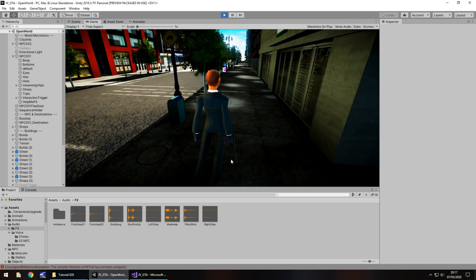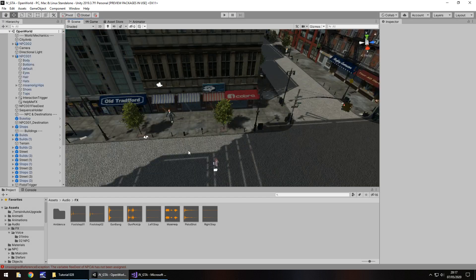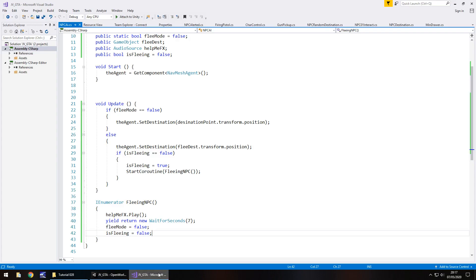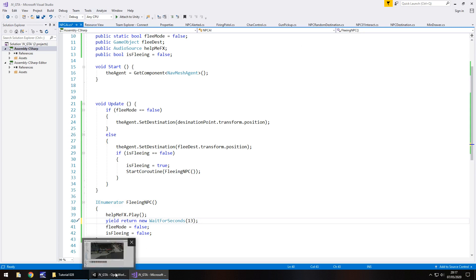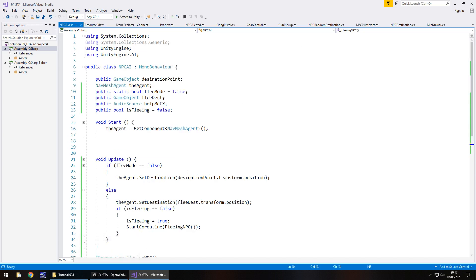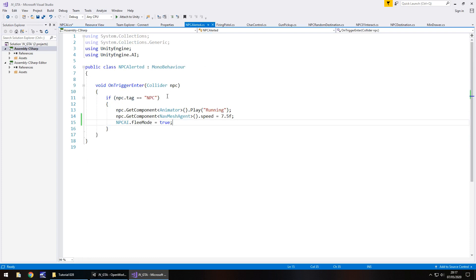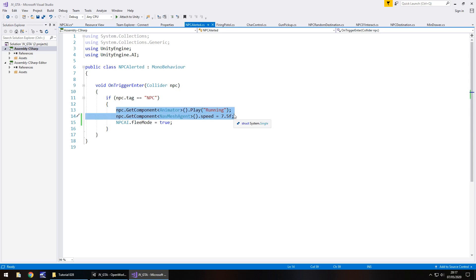I think I kind of expected that to happen. So what that essentially means is that we now need to, in fact, what I'm going to do is I'm going to expand that. I'm going to make that more 13 seconds. And after that 13 seconds, we need to reset his stats.